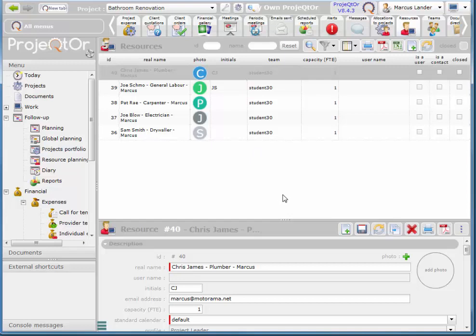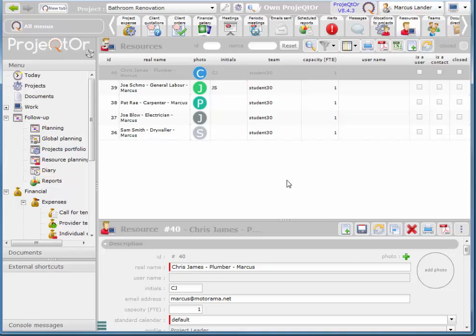Now the next thing we need to do is we need to allocate Chris to a project. He won't be available to be allocated to a task until we allocate him to a project.